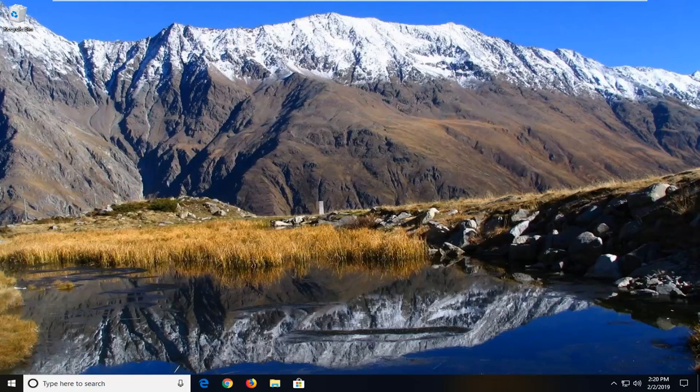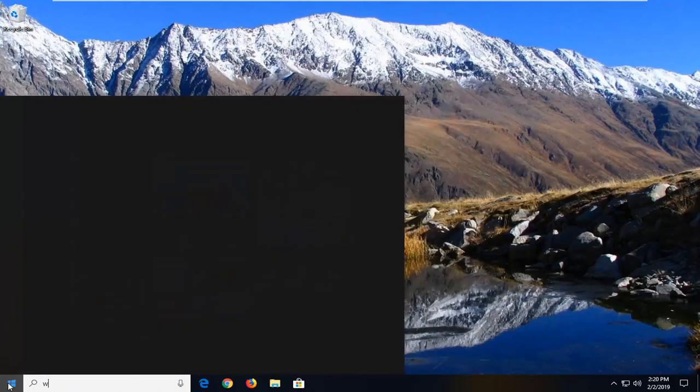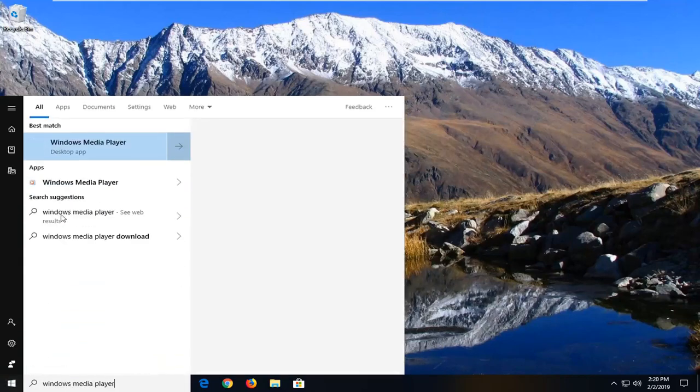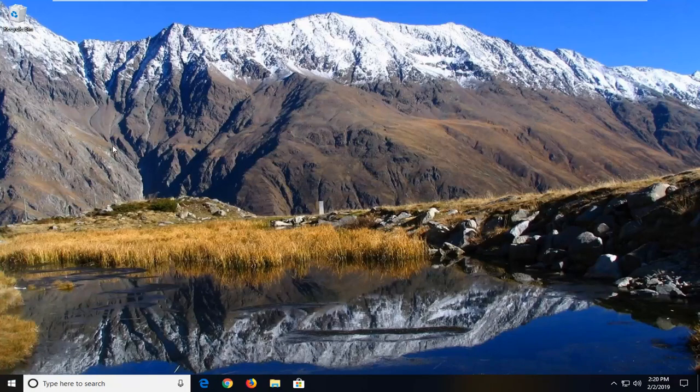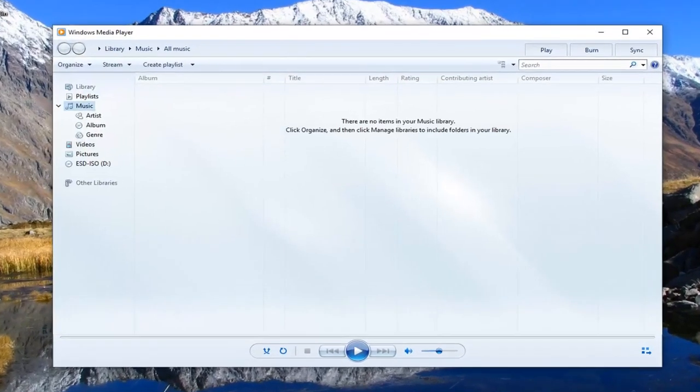If you're still having the problem though, another thing we're going to try would be to actually open up Windows Media Player. I'm just searching for it, but however you guys want to access it, you might already have it open on your computers. Once you have it open, you want to go click up near the top.